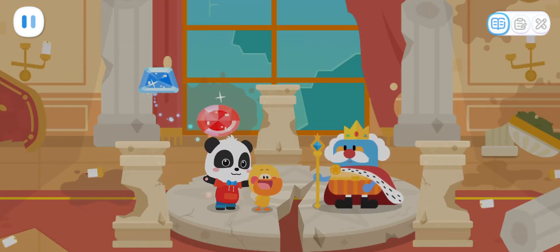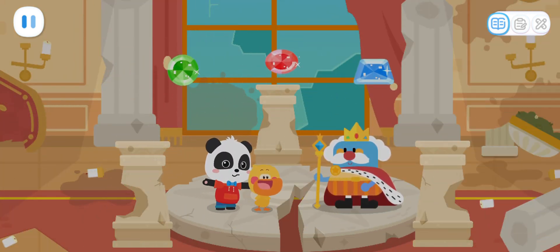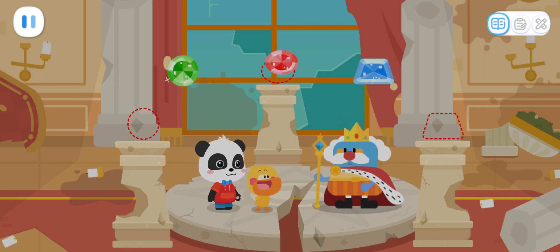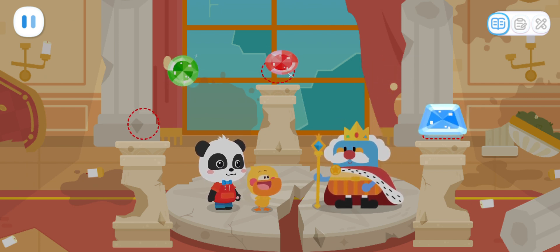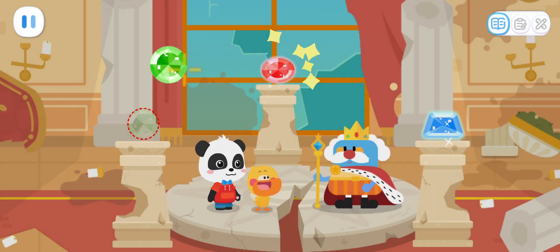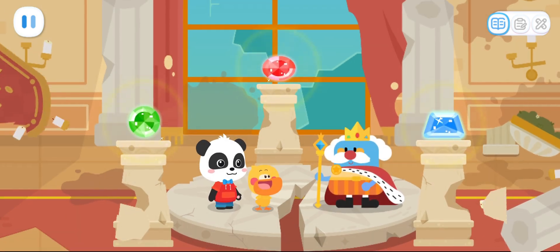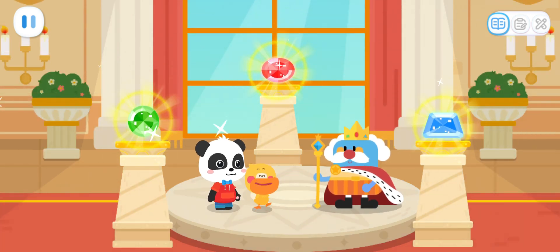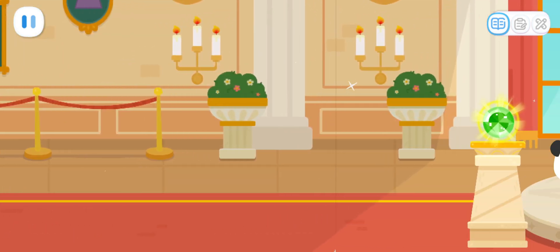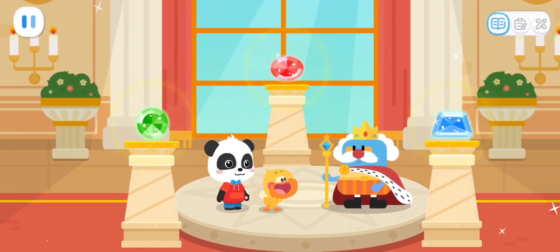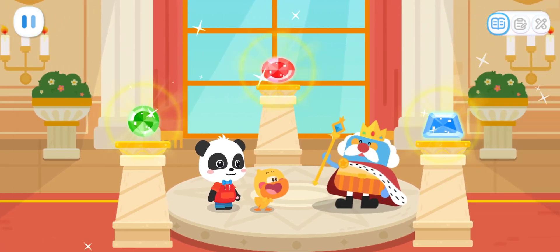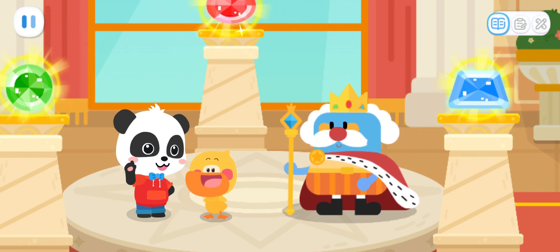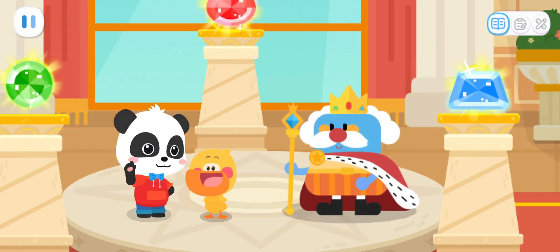Your Majesty, we have found all three gems. Please place the gems on the pillars. This place looks so beautiful now. Thank you. You're welcome. Quacky, the kingdom of shapes is back to its original form.